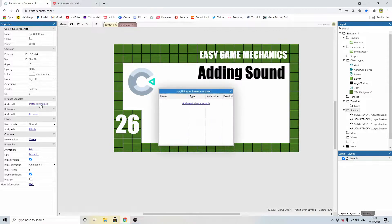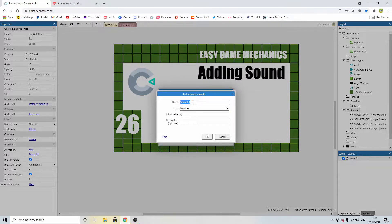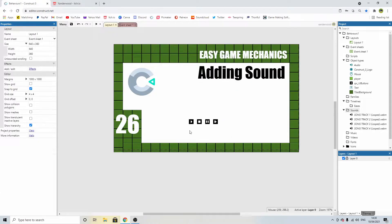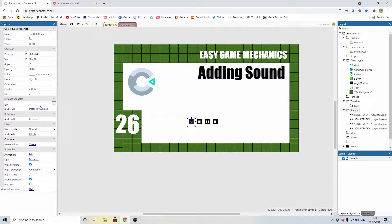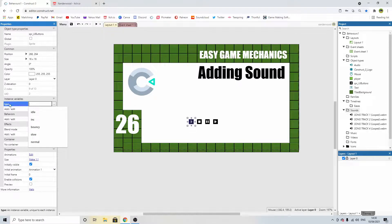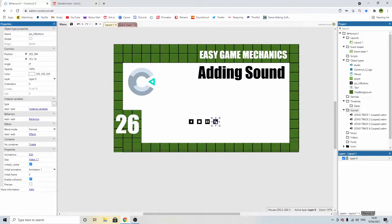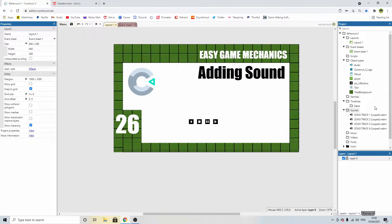However, we have four different buttons and we need a way to tell them apart. Click on any one you like, go over to the left-hand side and click instance variables, add a new instance variable. This one is just going to be called 'type' and let's give it a string — the initial value we'll leave blank. Now we need to give each one their own individual name: this one is 'play', the next one is 'stop', then 'pause', and then 'skip'. So we can cycle through tracks based on the user's input.